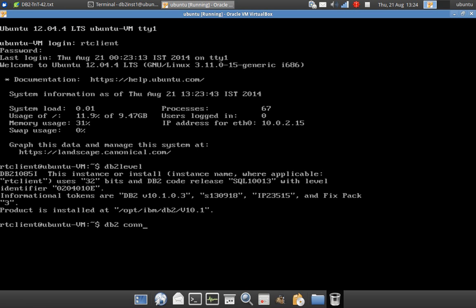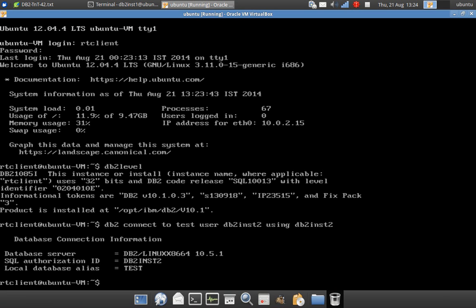From here also I can connect to the database. DB2 connect to test user DB2INST2 using DB2INST2. So like that, now there are two connections. One is a local connection and another one is a remote connection. Now both of them, see here, connected.